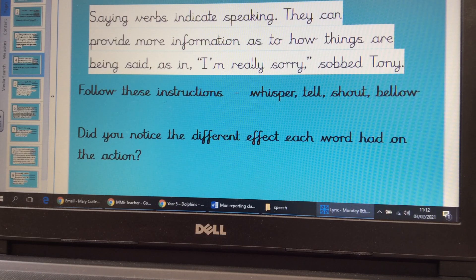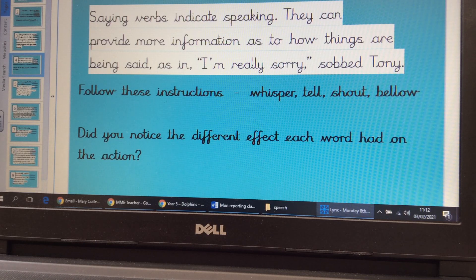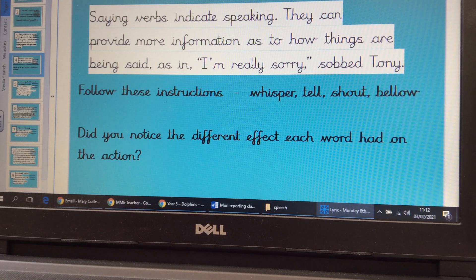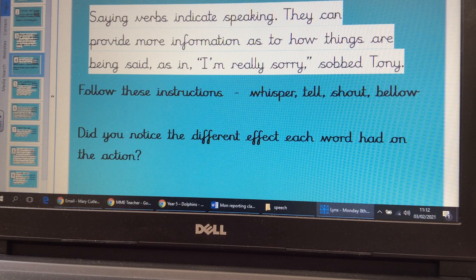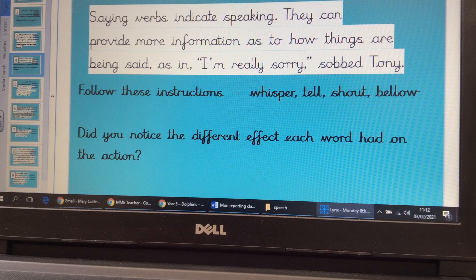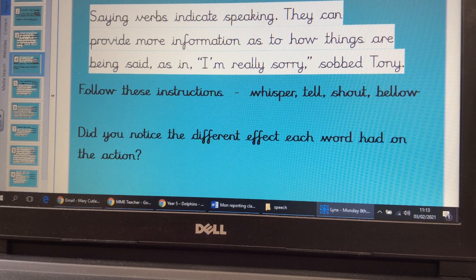Then say exactly the same sentence, but tell it to them. Then shout it — please make sure you warn them first! Then bellow it at the top of your voice. You may want to pause the video and have a go: whisper, tell, shout, bellow. Hope you had a bit of fun doing that. Now think about the different effect each word had on the action — the way that you said it.